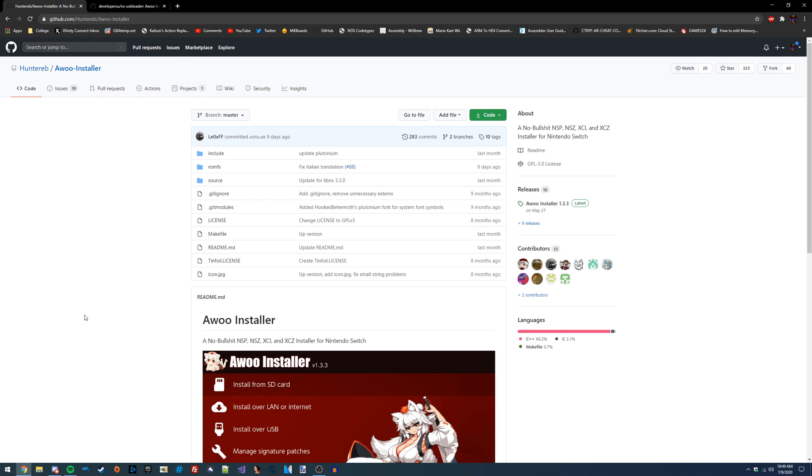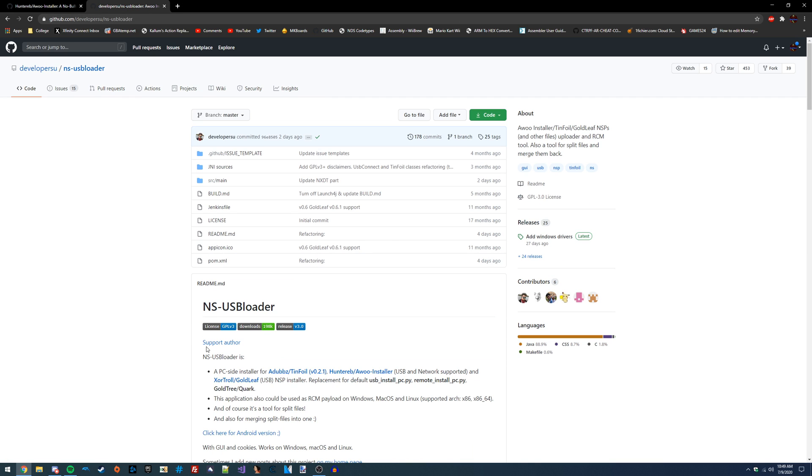Hey guys, today I'm going to be showing you how to install NSPs and a variety of other file formats over Wi-Fi using Aru Installer alongside NSUSB Loader.